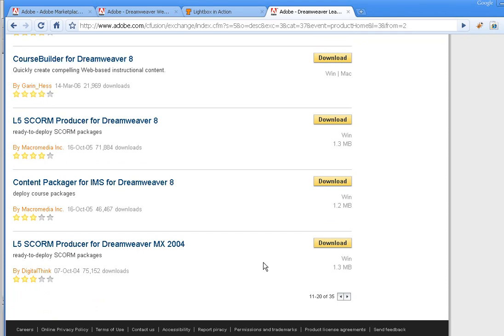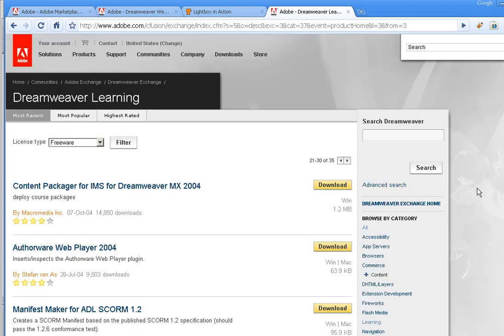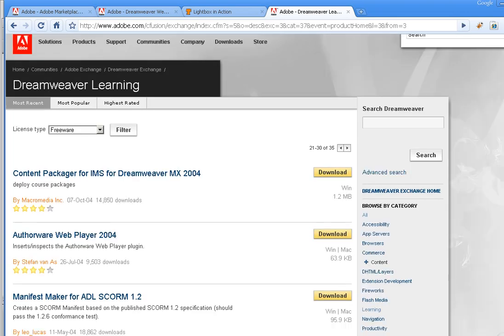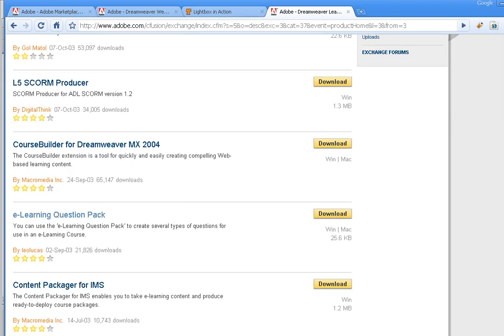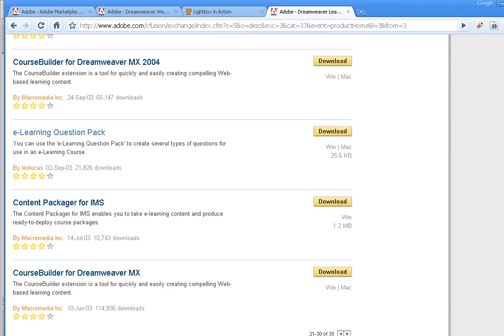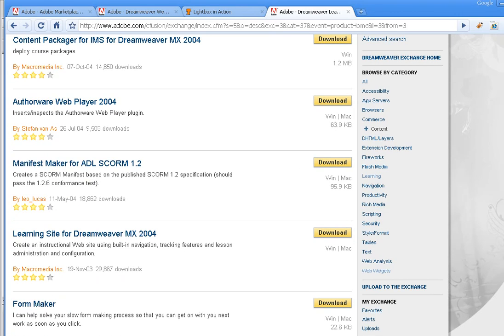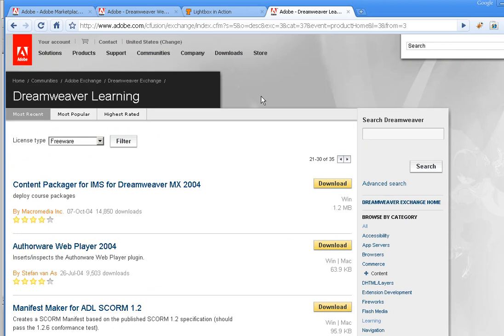Even if you're on CS4, this should work. It's worked for me and you can see pretty good reaction from people. If you keep going, the other one I would do is this e-learning question pack.